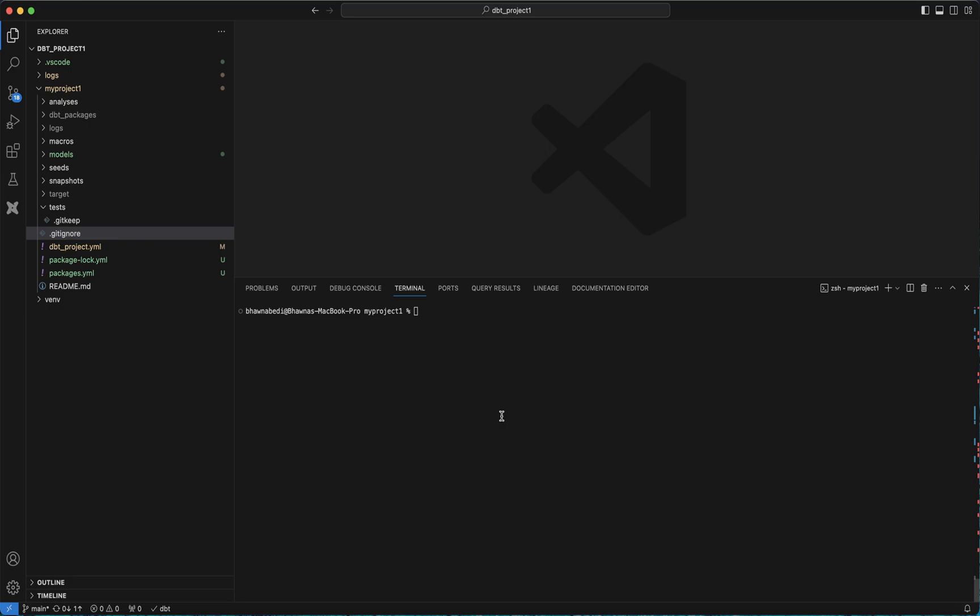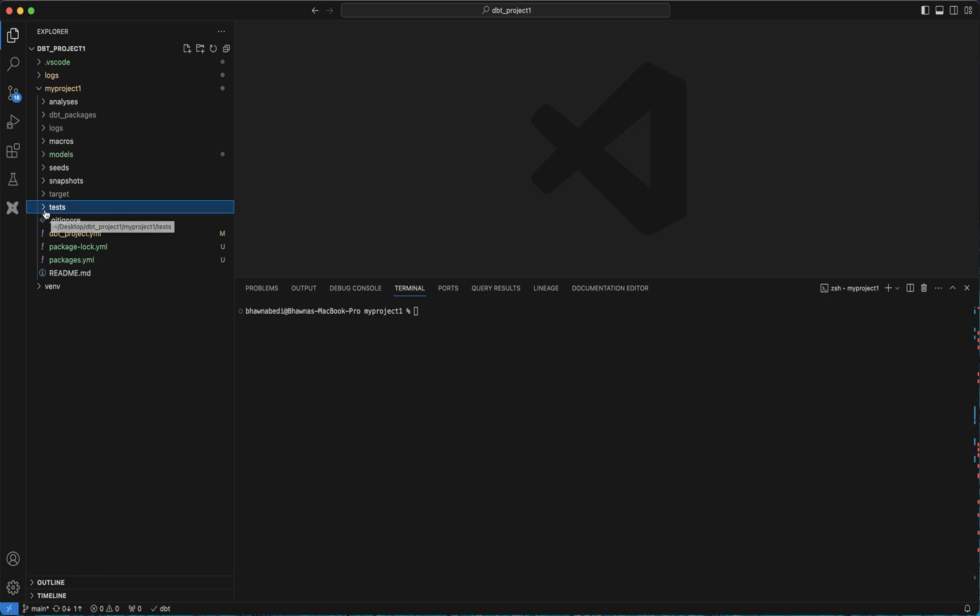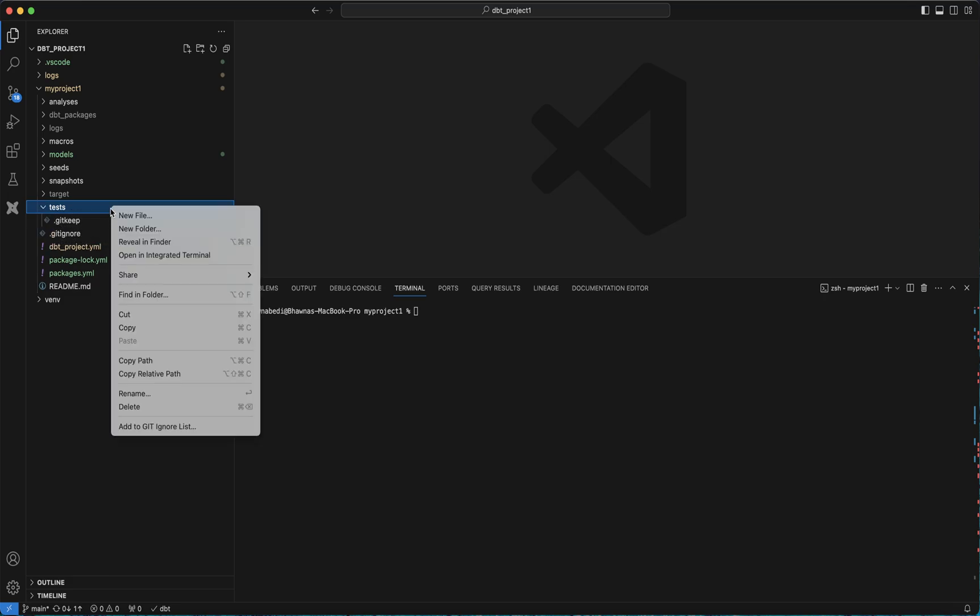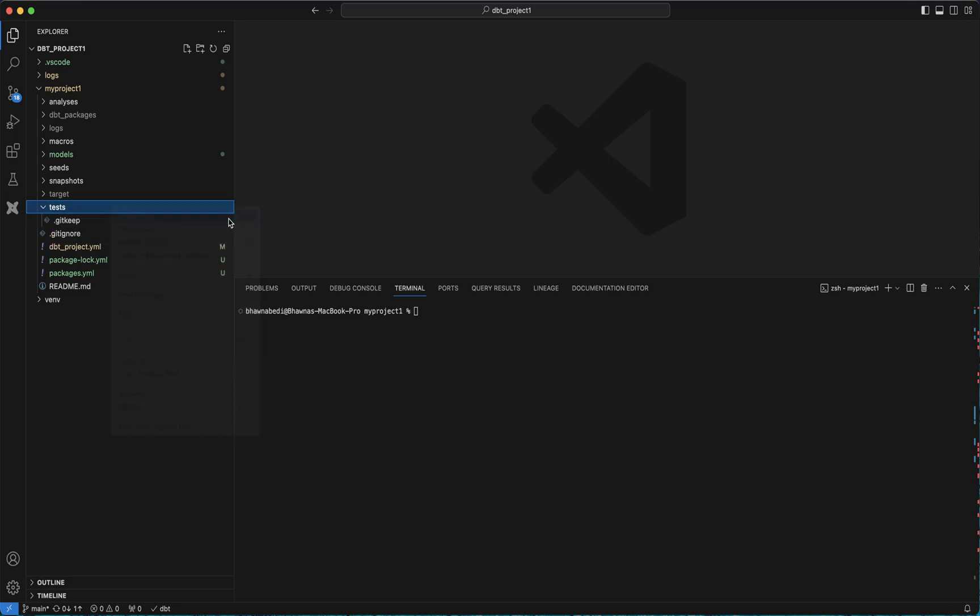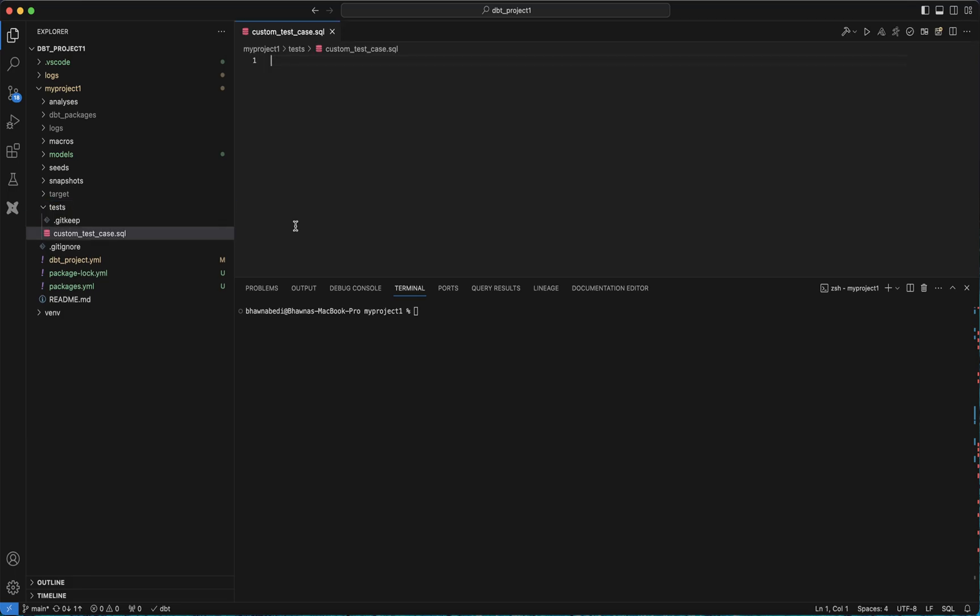Here, when we created the dbt project itself, we got a folder called tests. What we can do here to implement our custom test cases is directly go here, create a new file. We can say custom_test_case.sql.